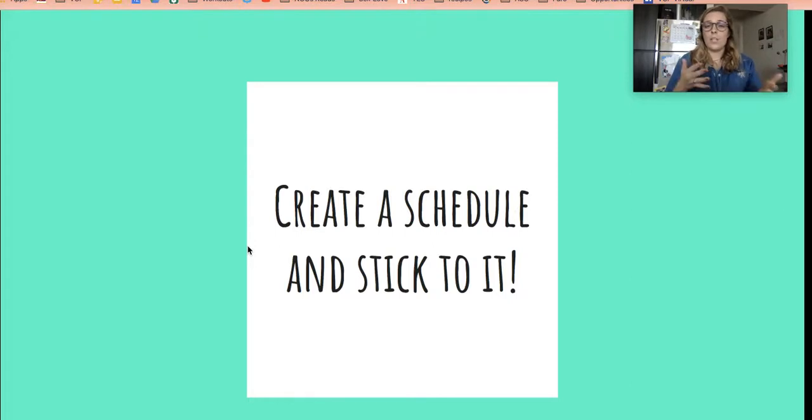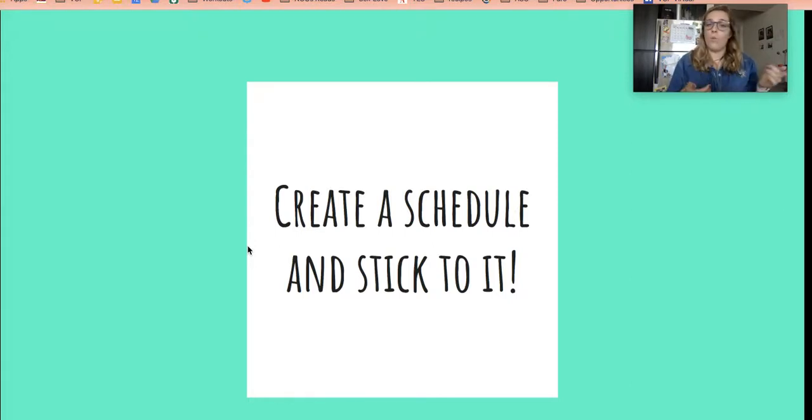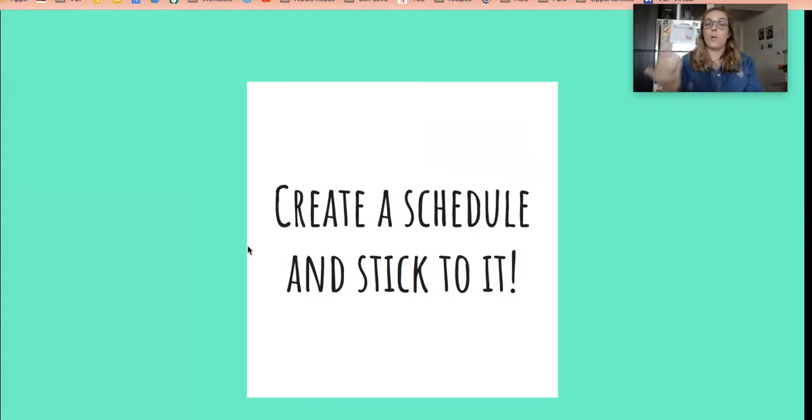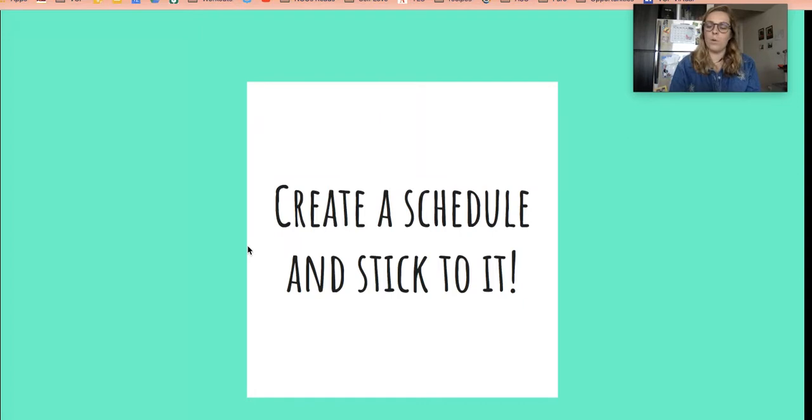Obviously the first couple days you might take some time to figure that out, just like I'm trying to figure out where exactly is the best place to do video recordings in my house or what's the best time to be doing things. I feel you on that, but it's really important for us to all be making sure we're creating a schedule and sticking to it.